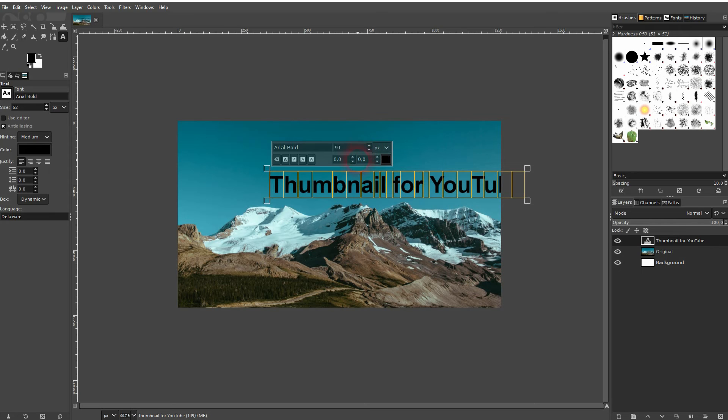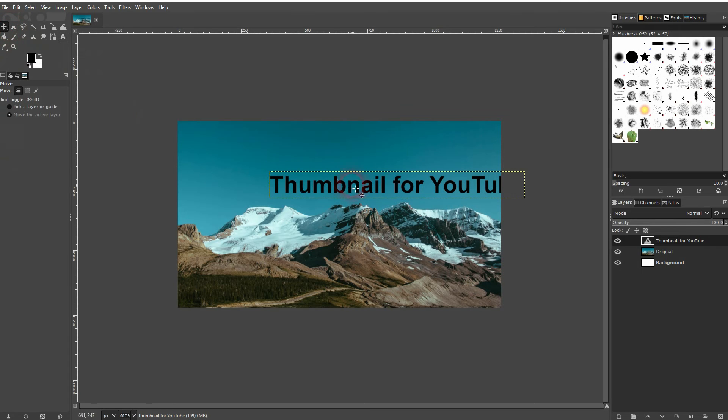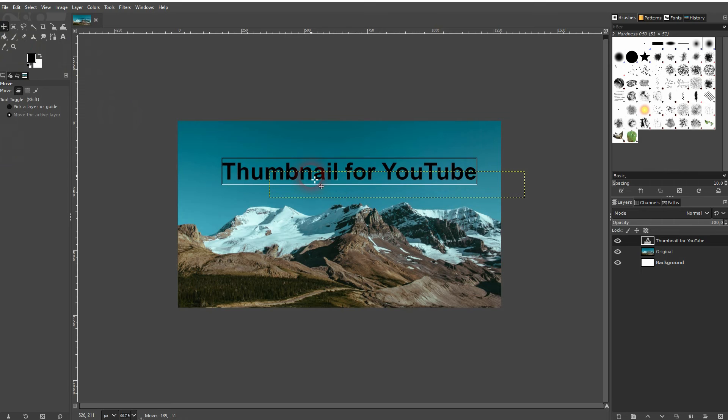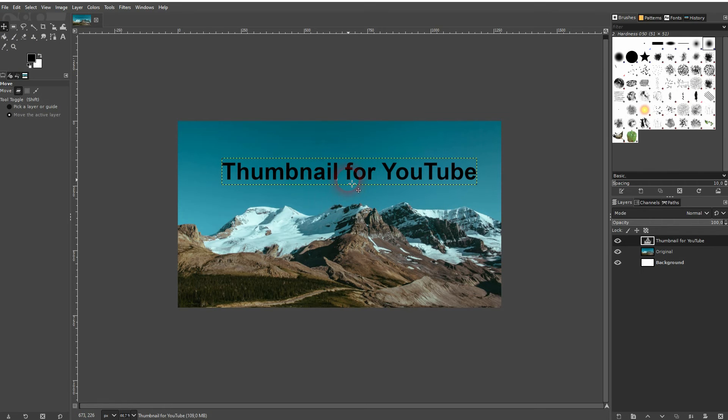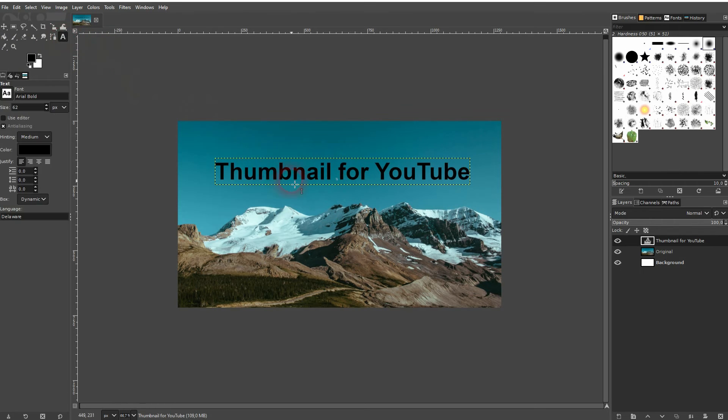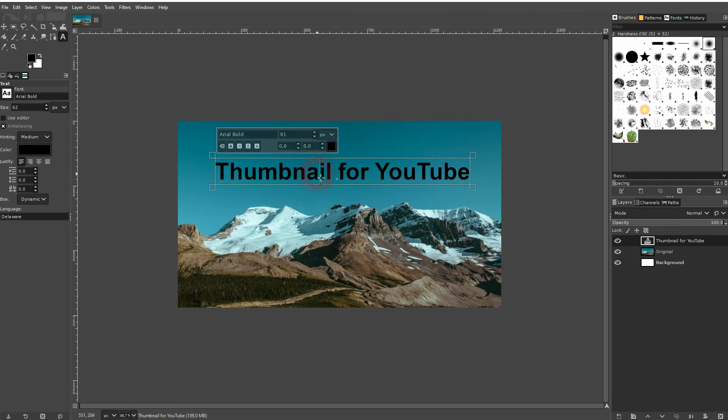If you want to move it around, you'll have to use the Move tool right here. If you still want to adjust it afterwards, just reactivate the Type tool. Left click on your text. You can, for example, change the font.